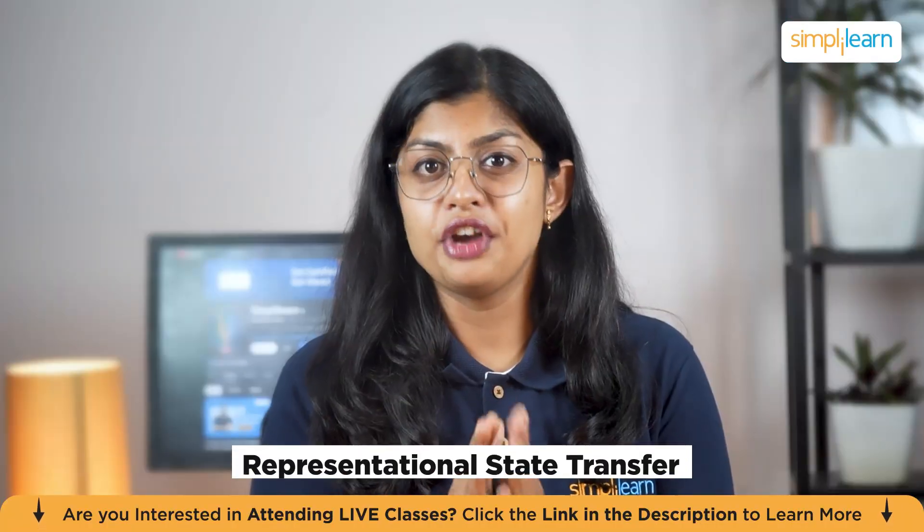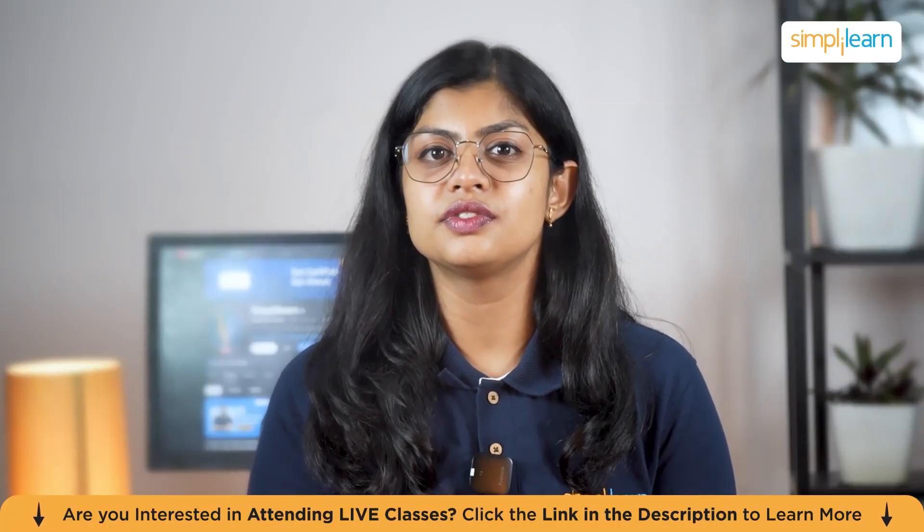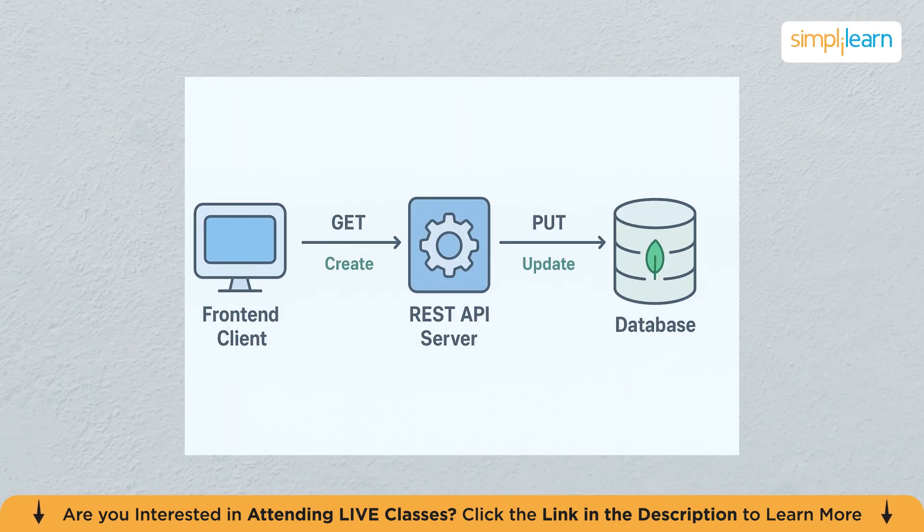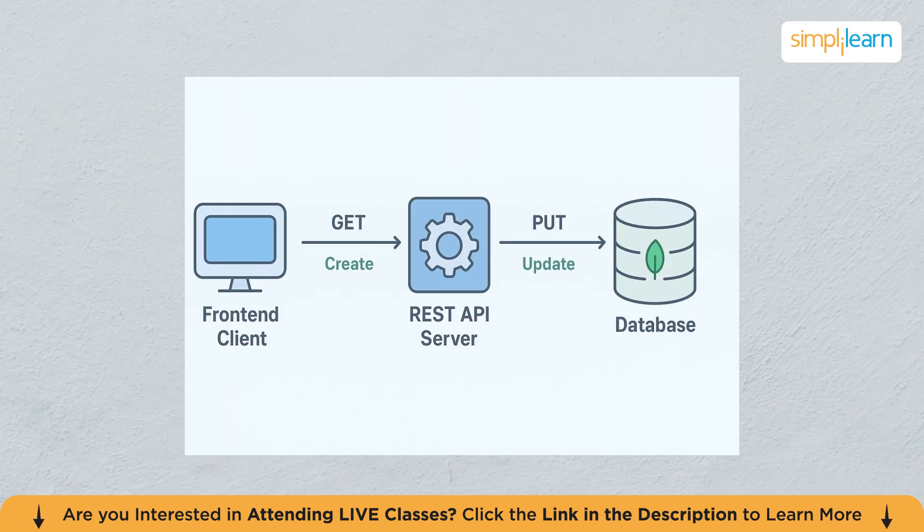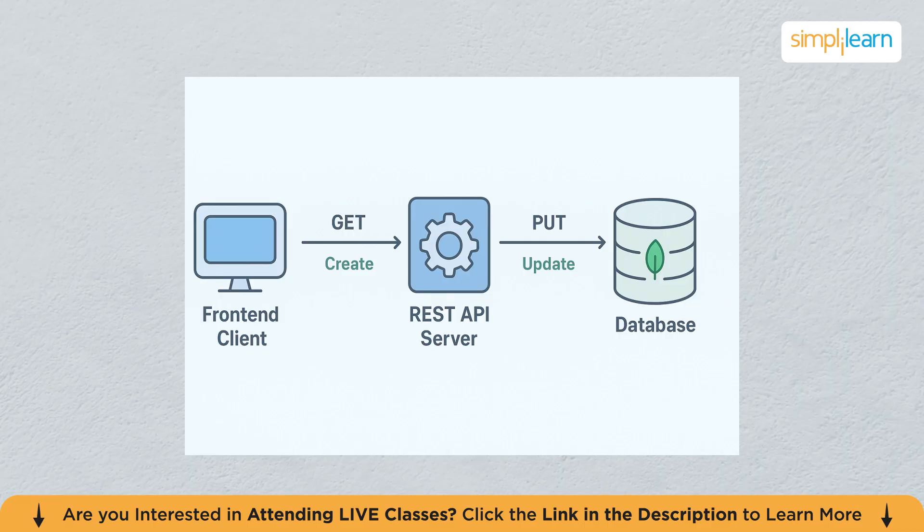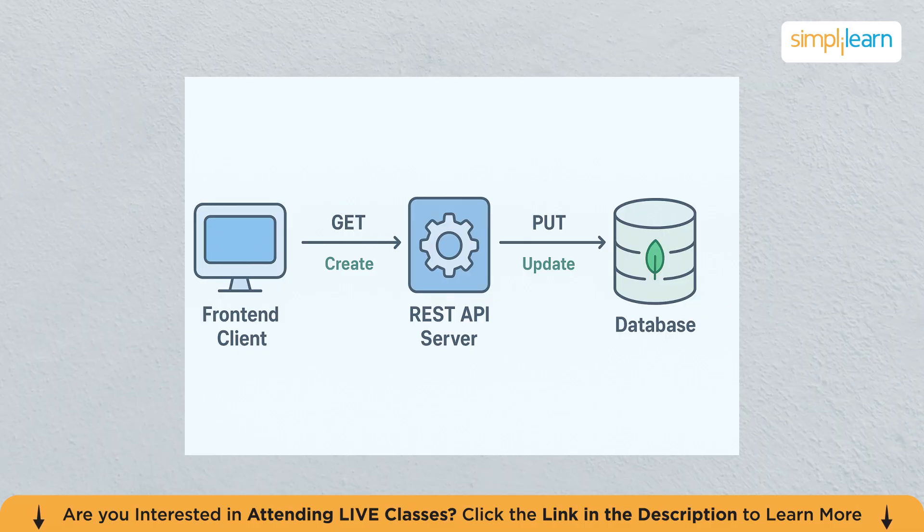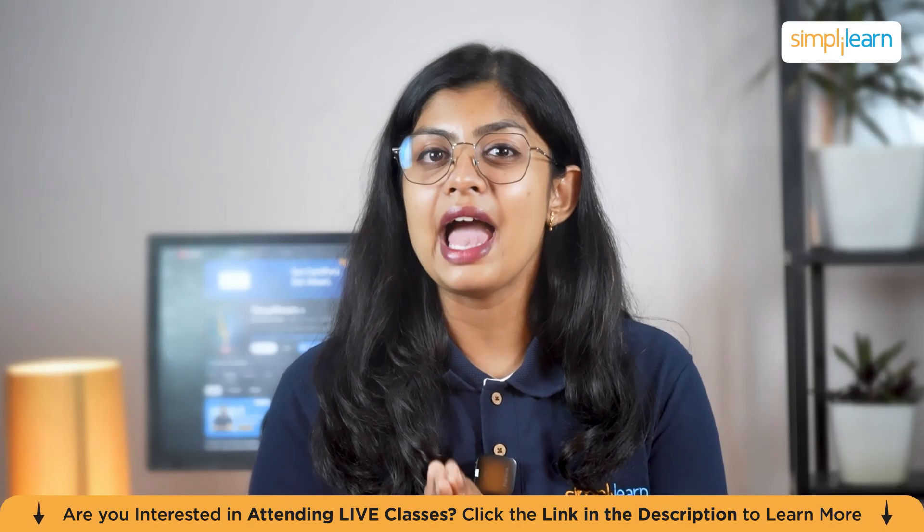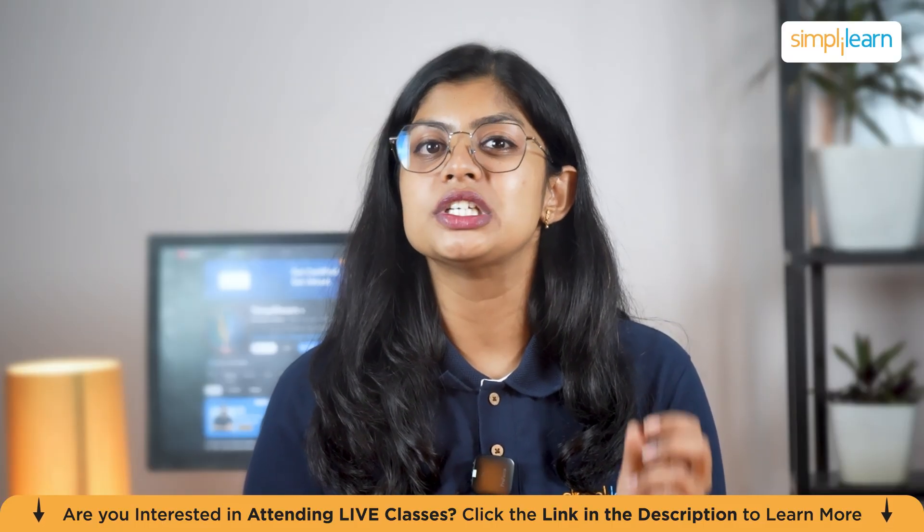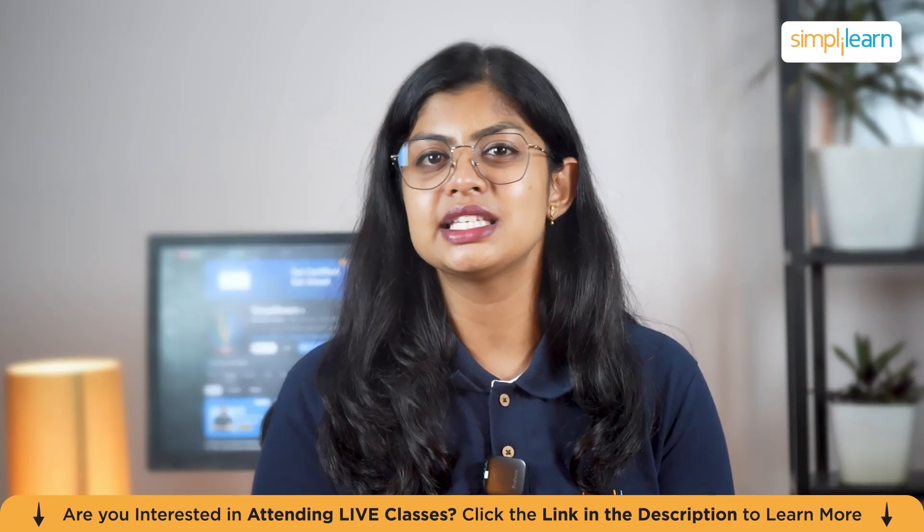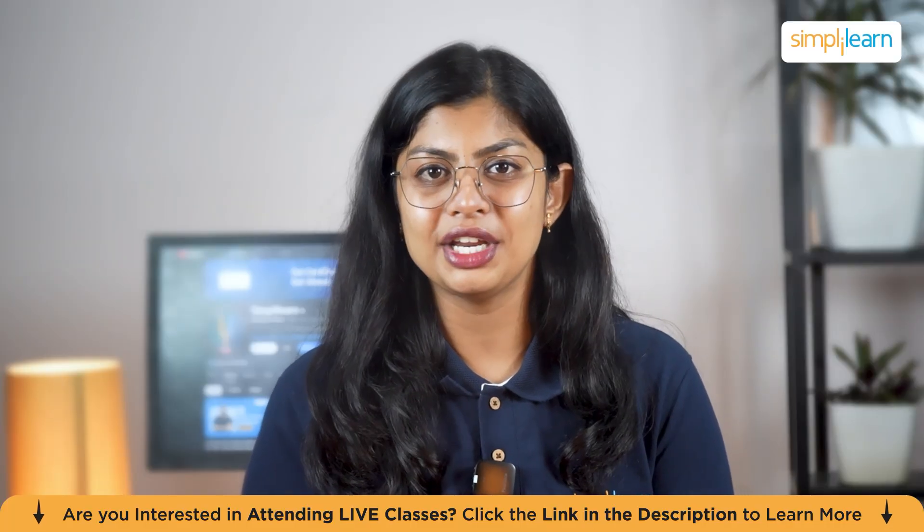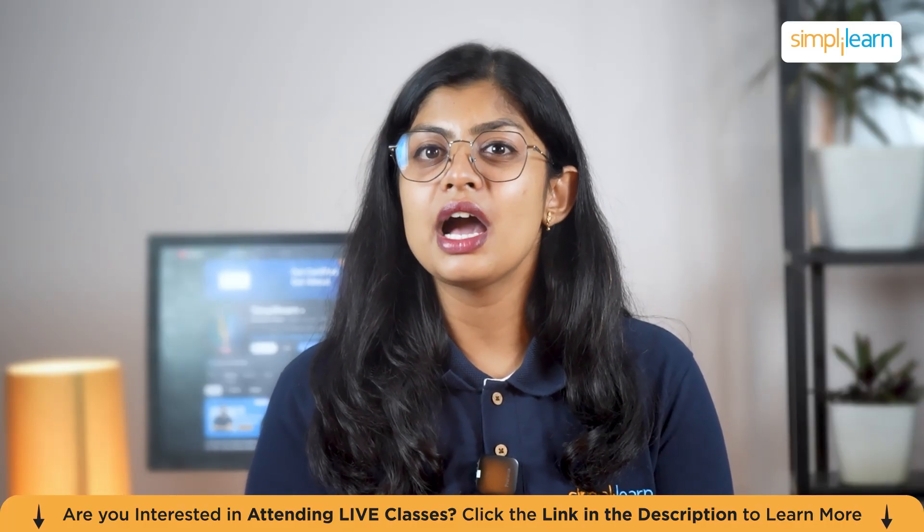REST stands for Representational State Transfer. It's a set of rules for designing APIs that communicate using standard HTTP methods like GET, POST, PUT, and DELETE. These methods represent the four basic actions in data management which is create, read, update, and delete, also known as CRUD operations. In a REST API, each piece of data is treated as a resource, for example, users, products, or orders.